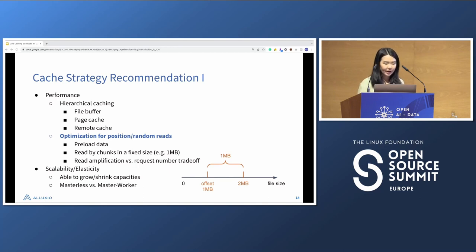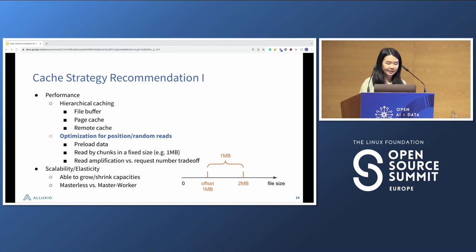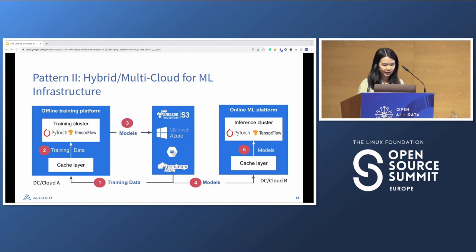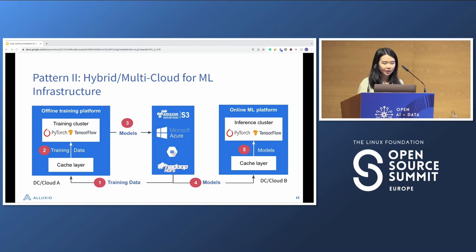Because users have different access patterns, they may not know upfront what cache capacity they need. So scalability and elasticity of the cache capacity is important — users should be able to add or remove cache nodes as needed. In recent years, we've also seen growing demand for cloud strategies, with many users moving machine learning infrastructure from on-prem clusters to cloud clusters, or operating in hybrid or multi-cloud environments. Here we present a general idea of a hybrid or multi-cloud machine learning infrastructure.